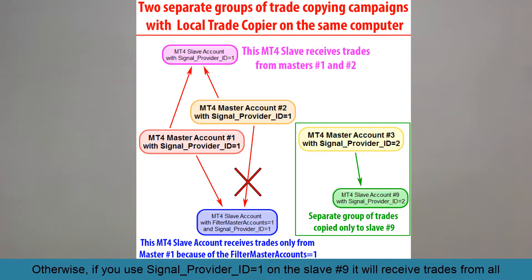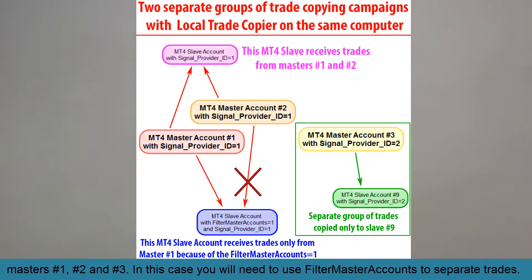So you simply use signal provider ID equal to a value on master account three and slave number nine. Otherwise, if you use signal provider ID one on slave number nine, it will receive trades from all masters one, two, and three. In that case, you would need to use filter master accounts to separate trades, and this could be a mess.